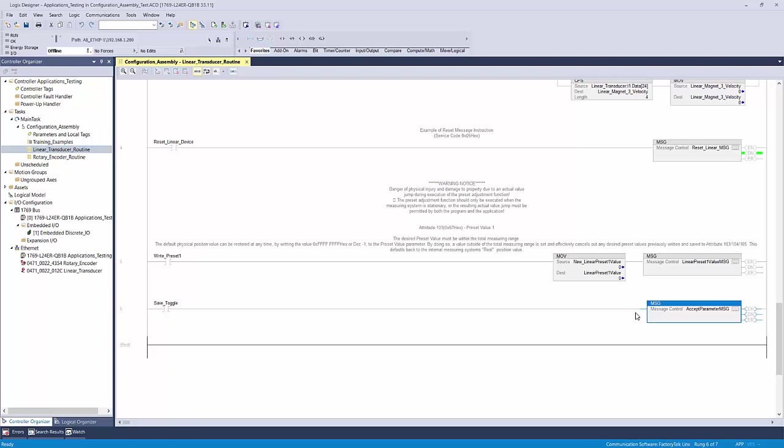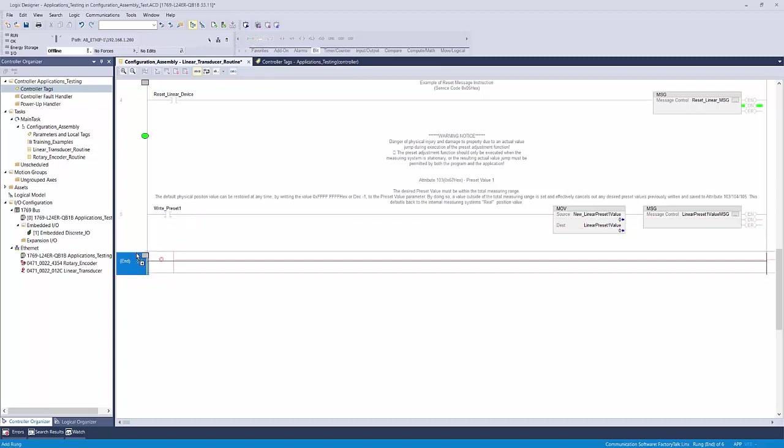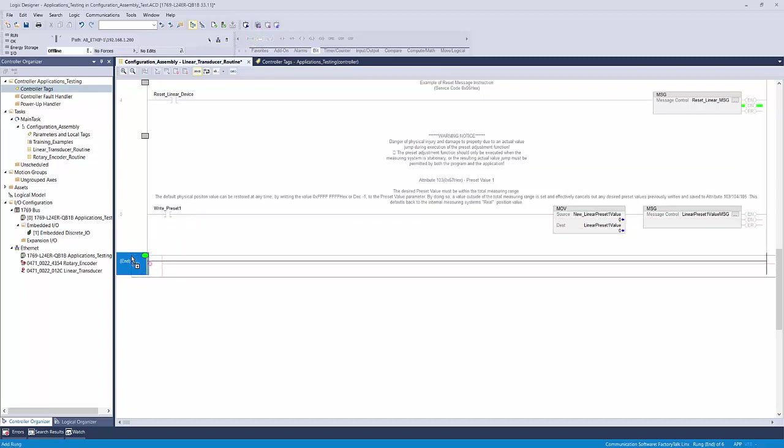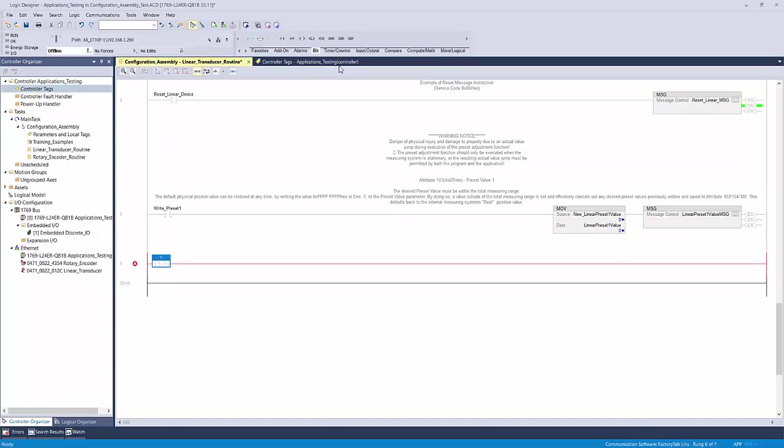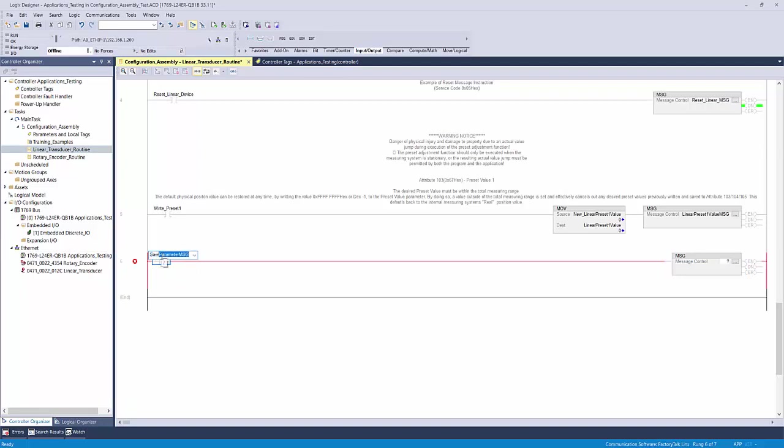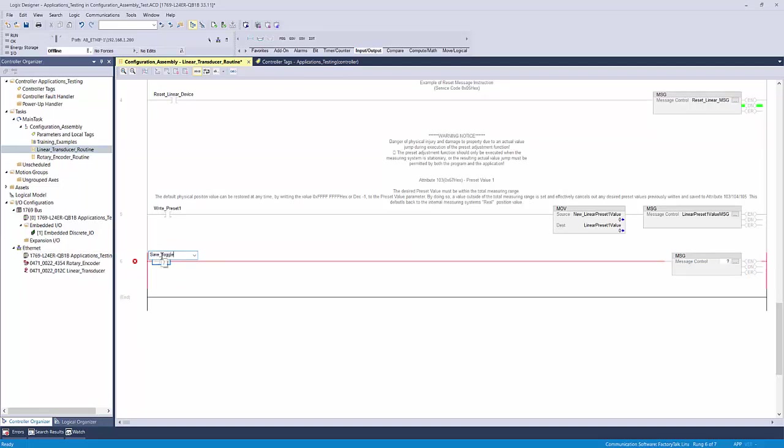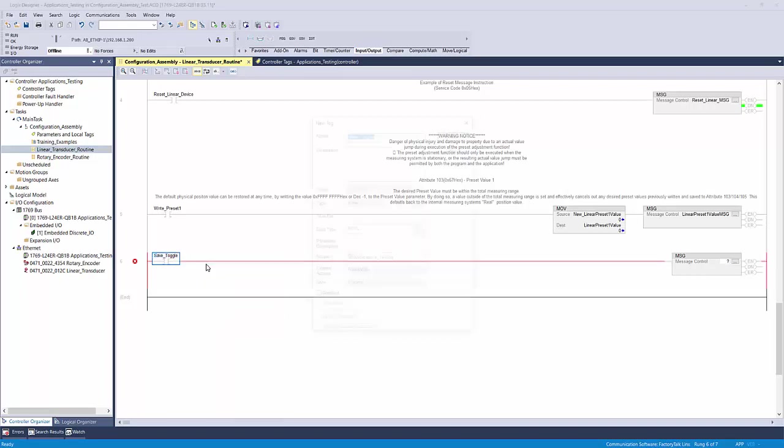Let's go through that process step by step. Start by adding in a new empty rung. Bring in an XIC input instruction and a message instruction.